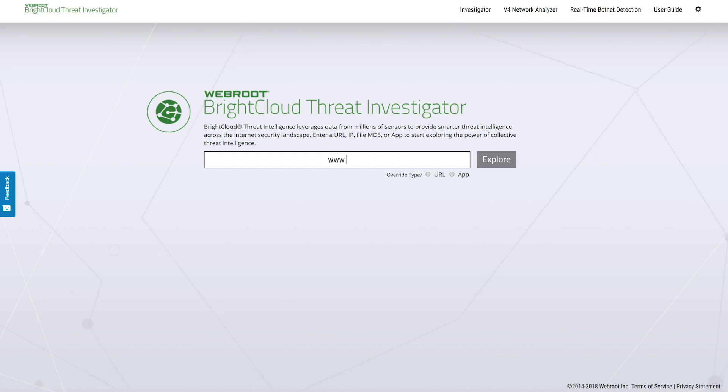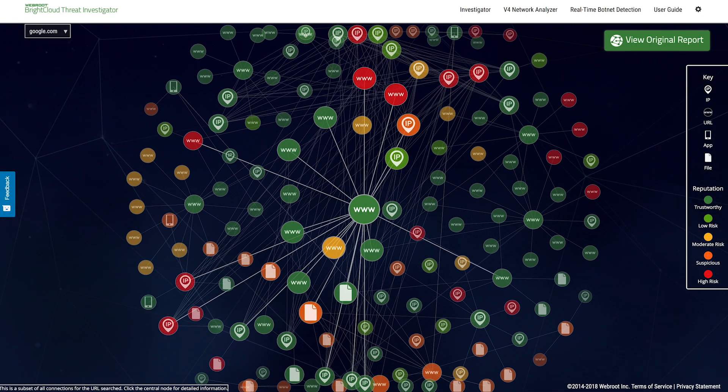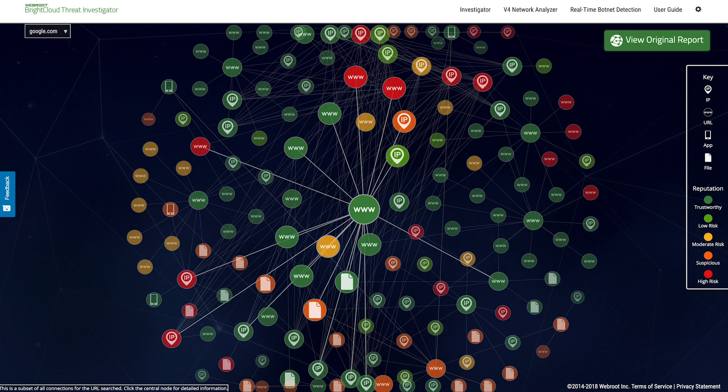Let's take a look at a popular site like Google. This is a visualization of a subset of connections surrounding Google.com.